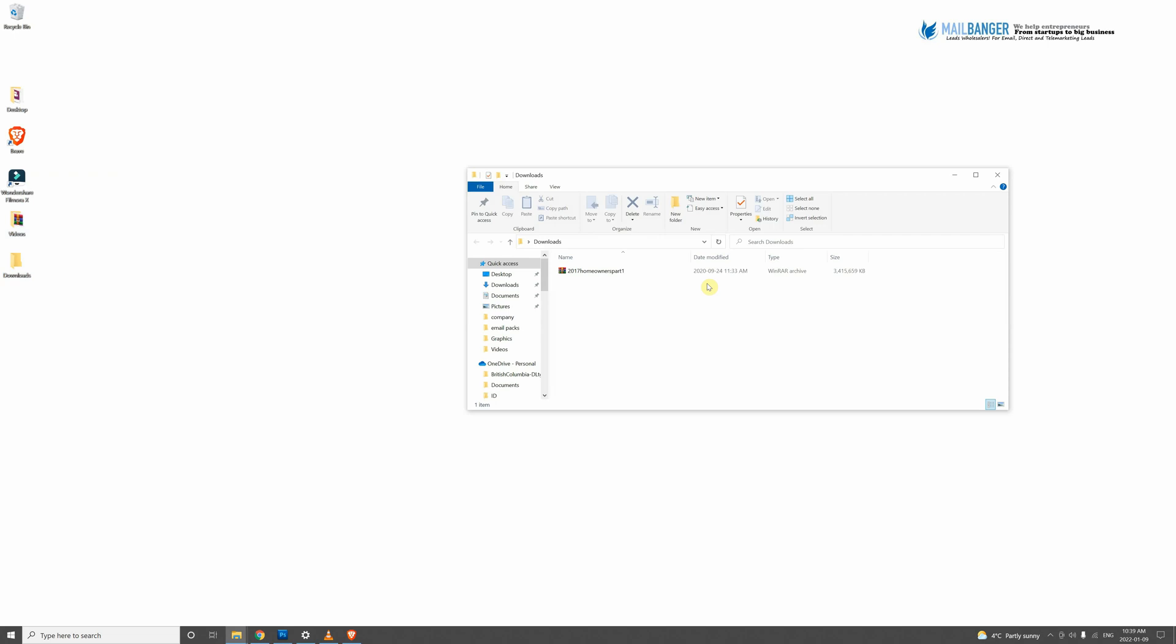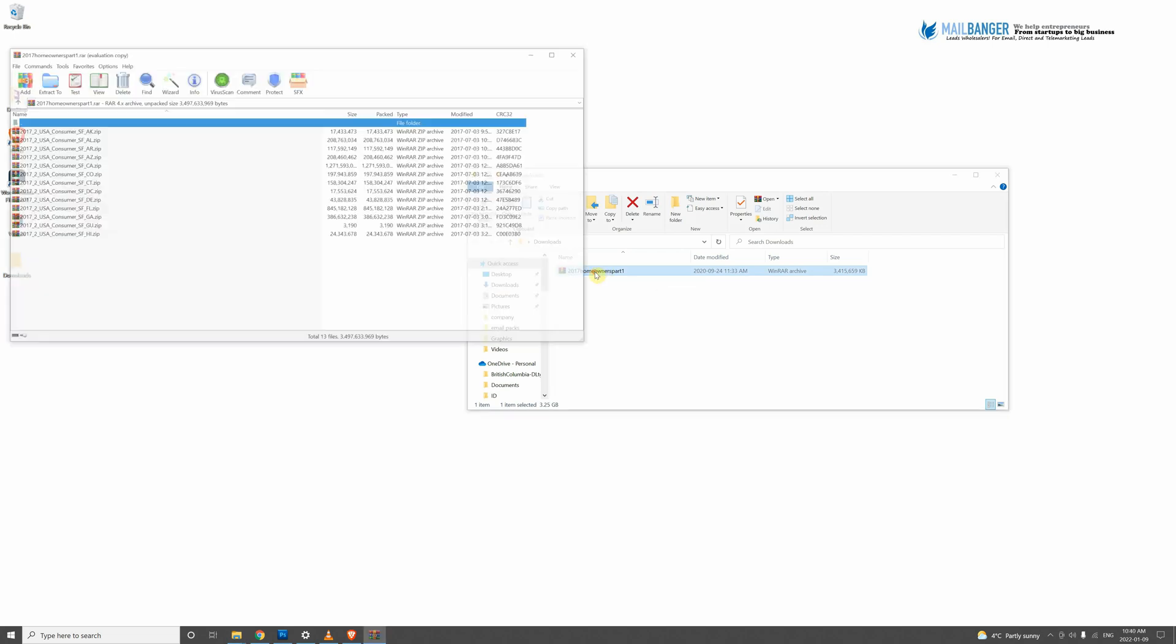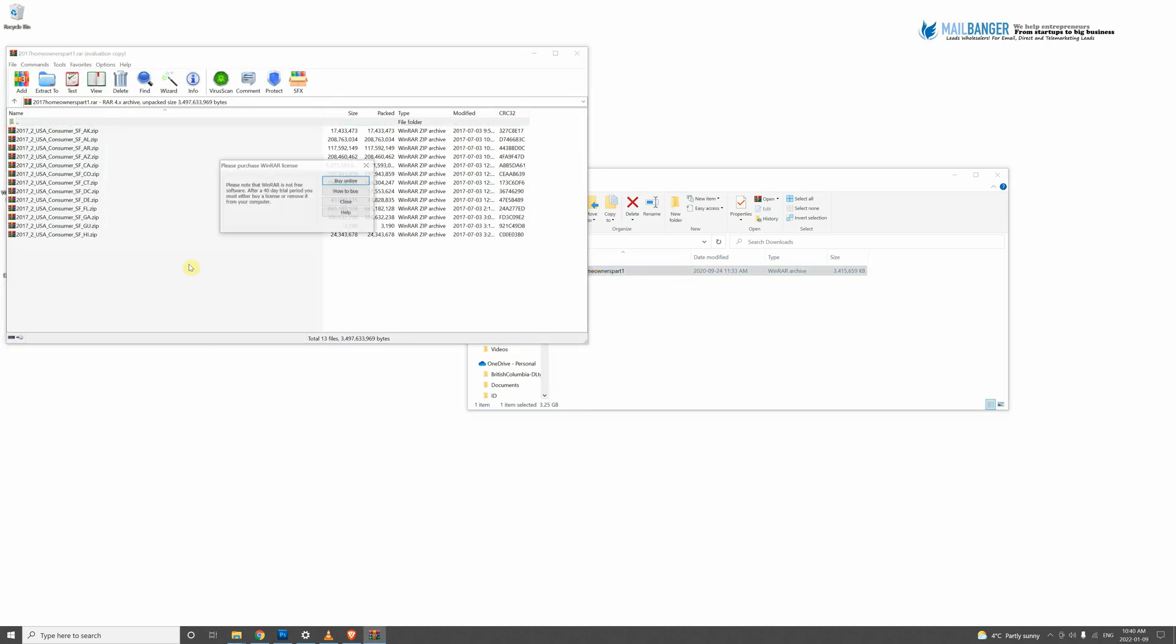All you do is extract them. If you have a PC, you have a program like WinZip or WinRAR. Same with Mac. You just double click when you download the file, and then you will see other files in there.